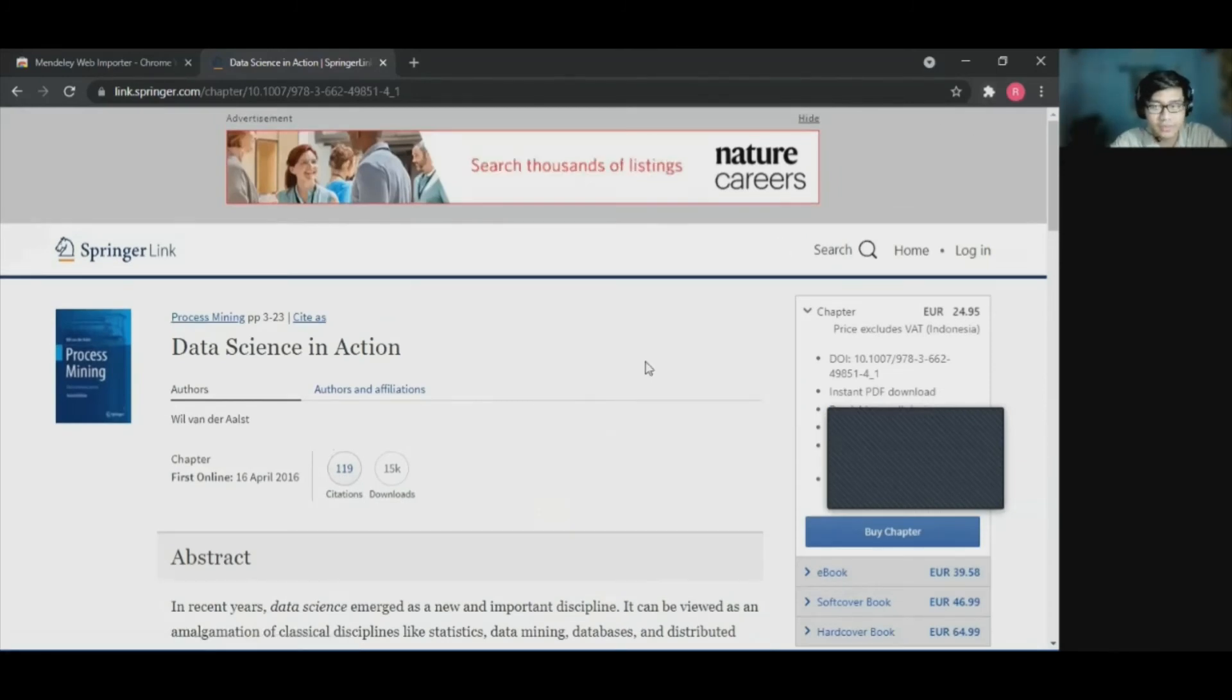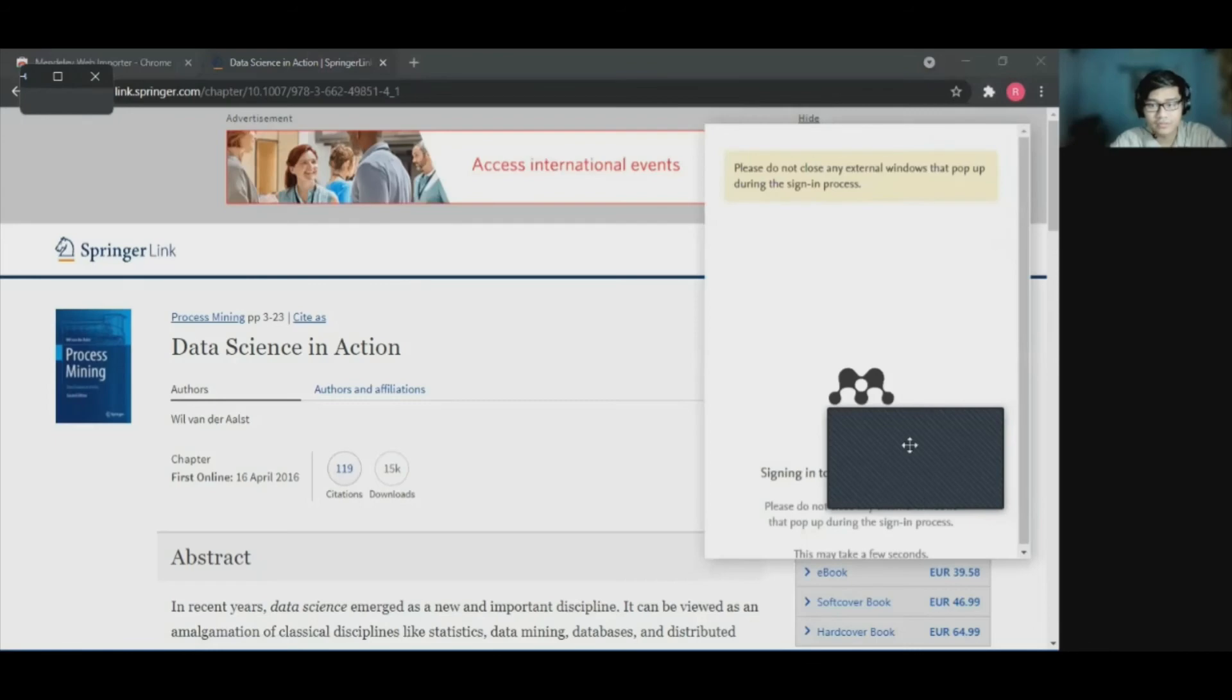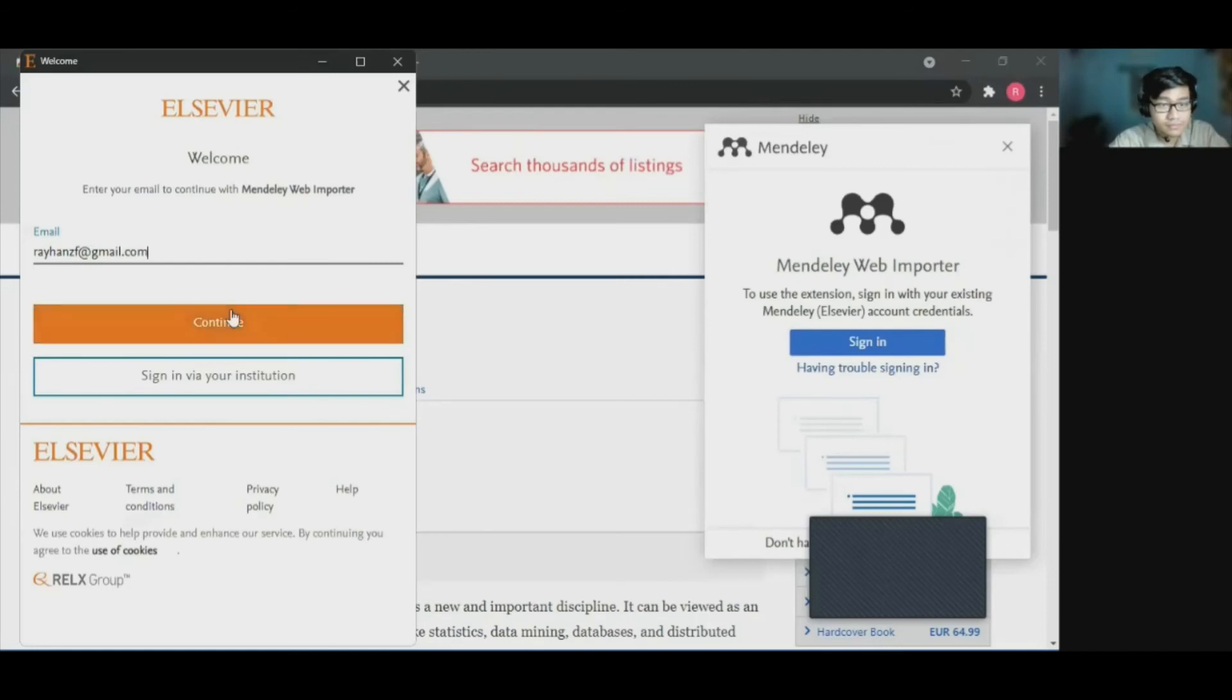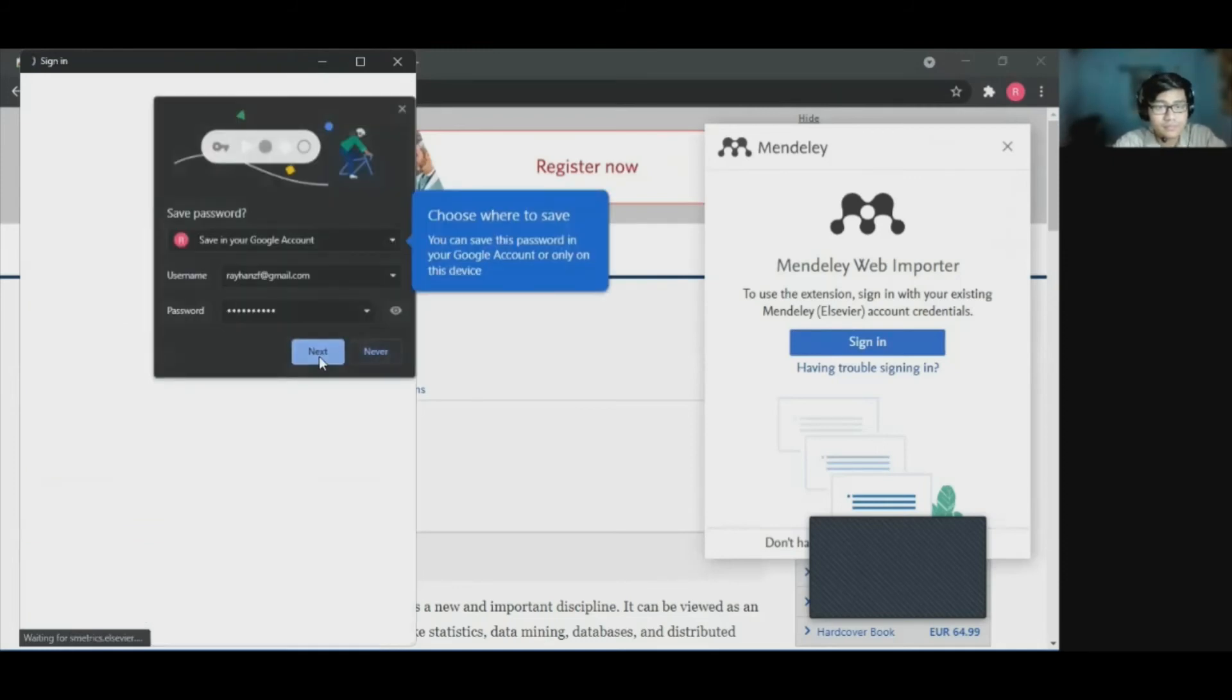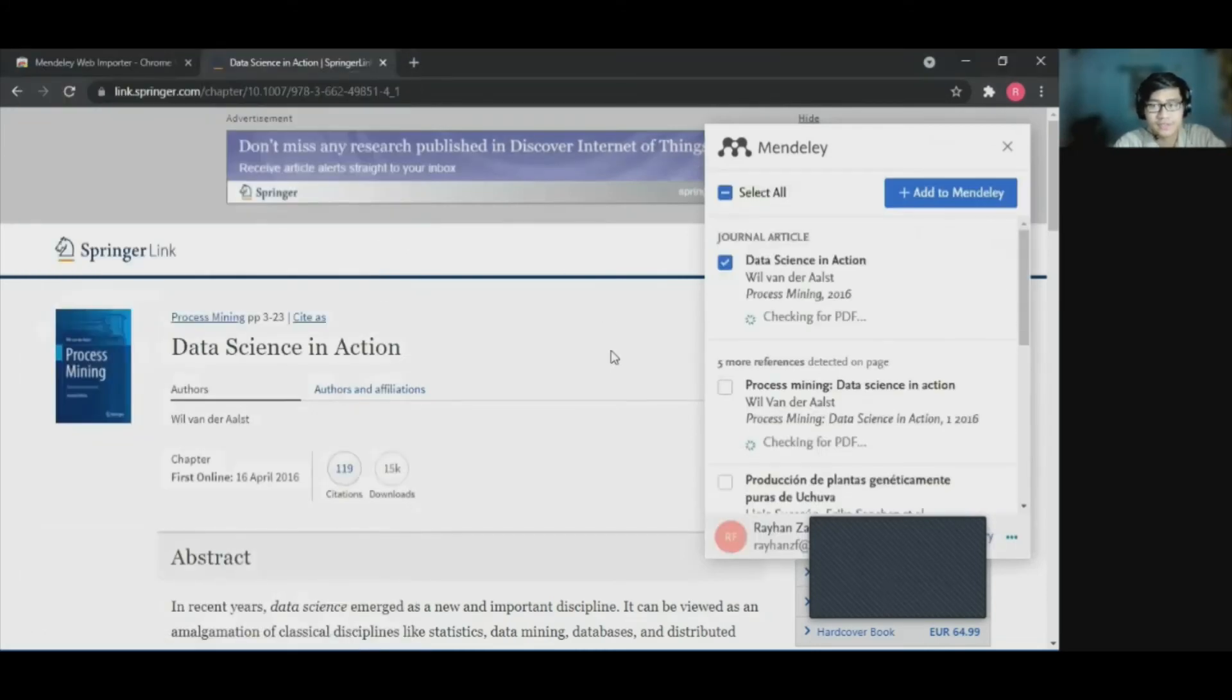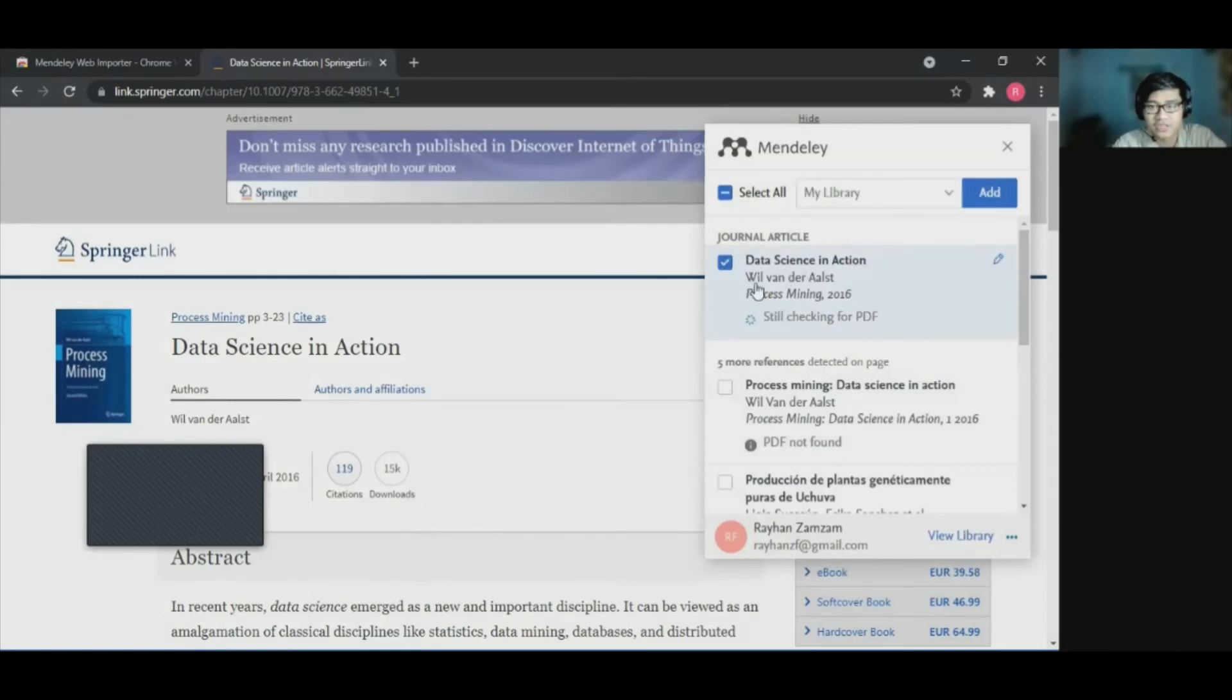And we have seen the file of the reference. So what we can do is click on the extension. Click on the Mendeley web importer. And wait until we sign in to the Mendeley web importer. So as you see, we have signed in to our Mendeley account. So we need to check the data science in action and add to my library. Like this.